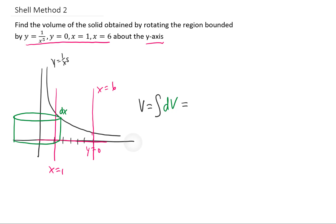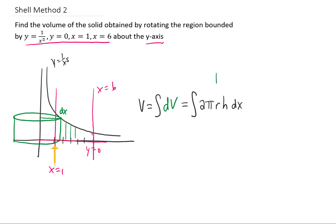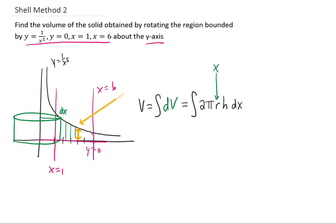So let's try it out. The volume of each shell is the surface area of the shell multiplied by its thickness dx. The surface area of a cylinder is given by the formula 2πrh, and its thickness is dx. The radius of each shell is given by whatever x value you choose between x equals 1 and x equals 6, so when rotating around the y-axis the radius is just x. The height of each shell is dictated by the function 1 over x to the fifth, so the height is 1 over x to the fifth.